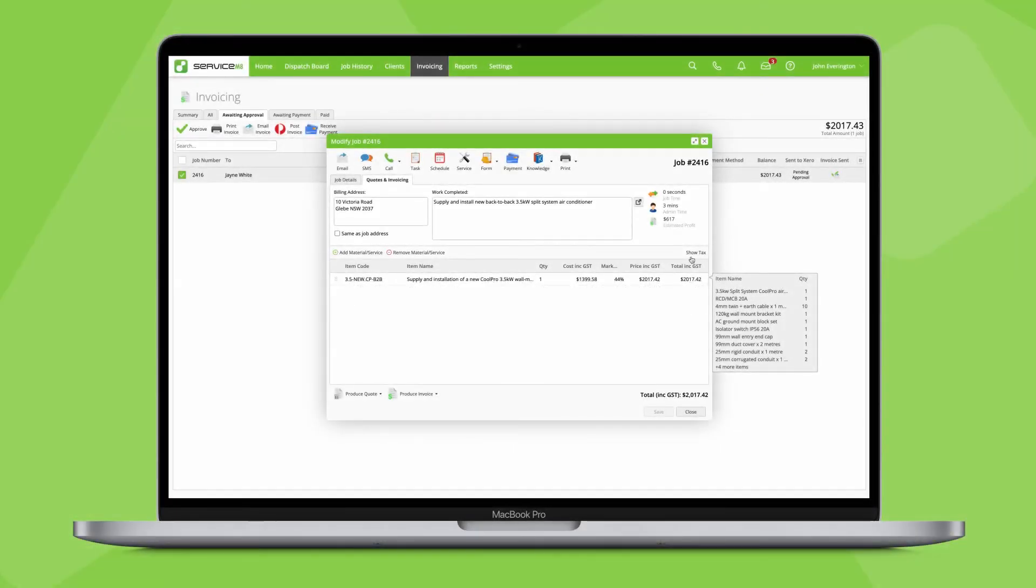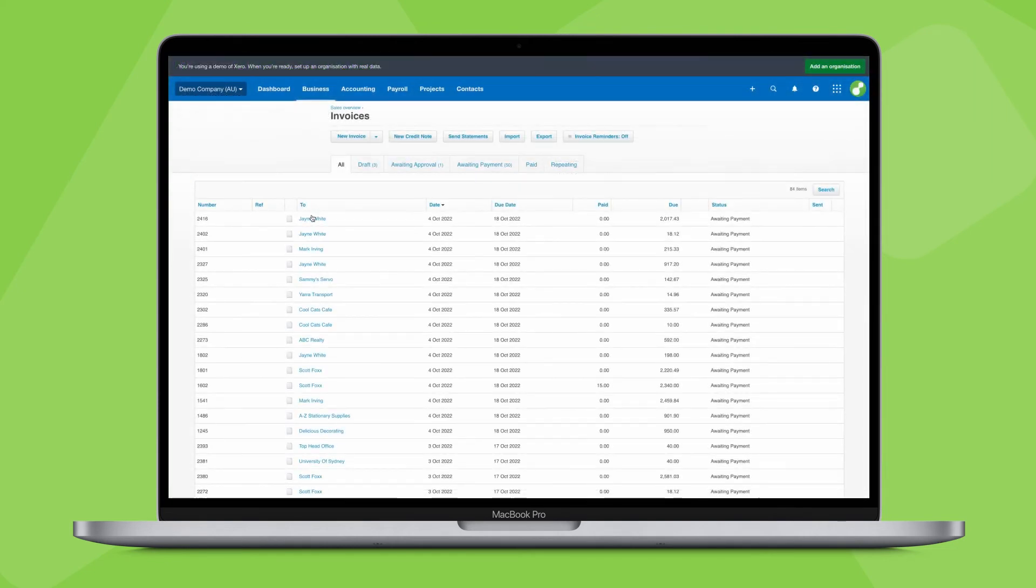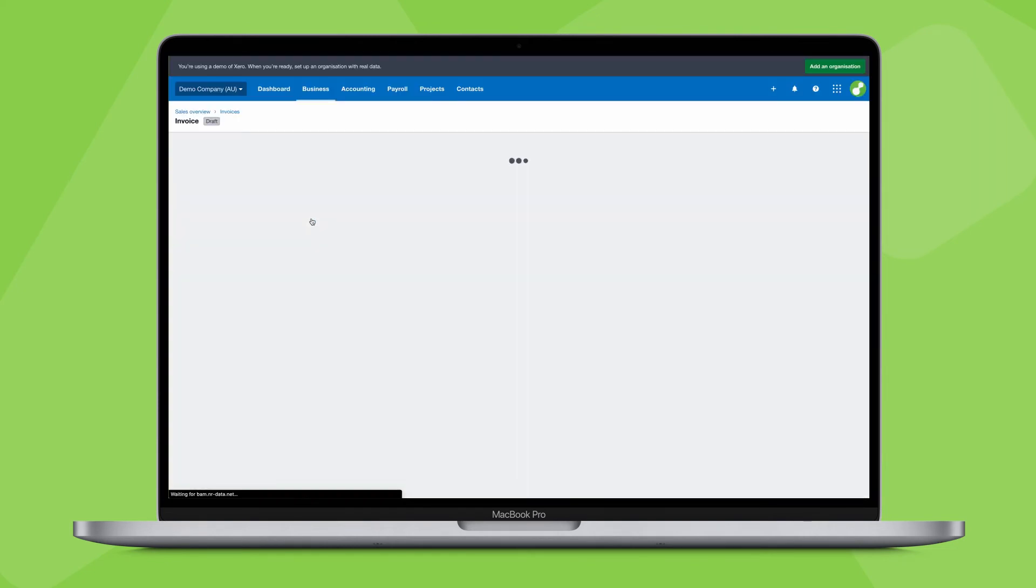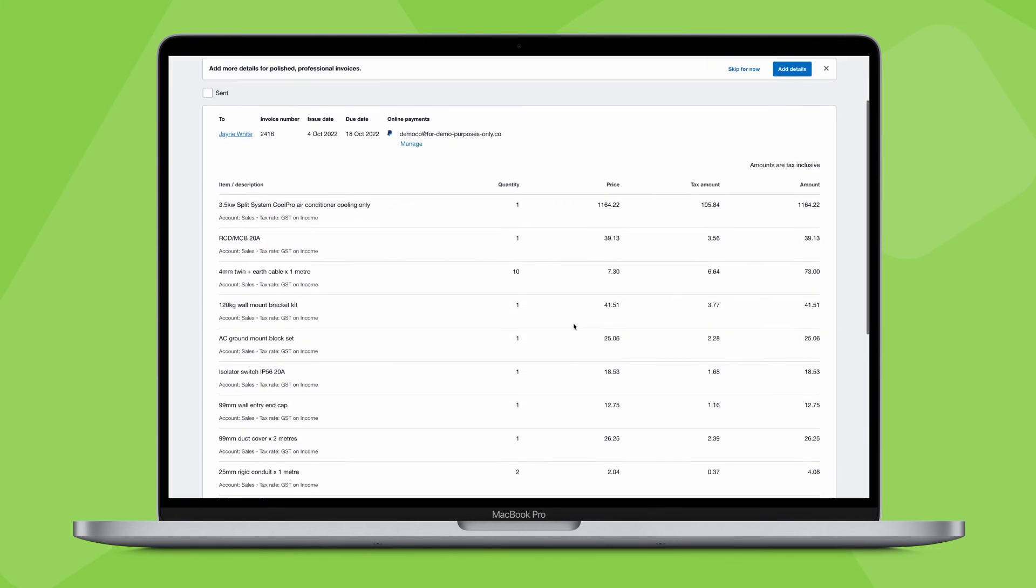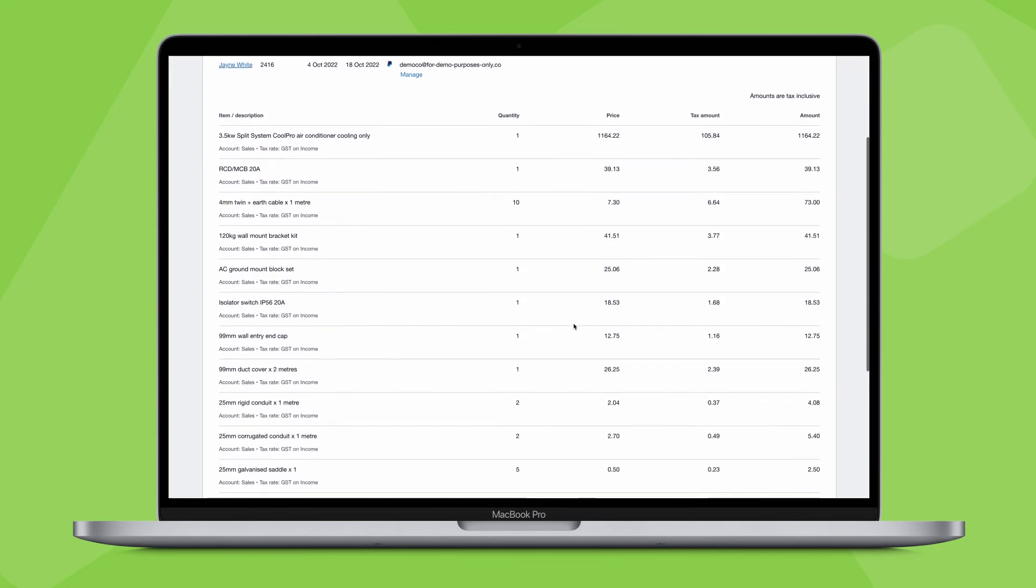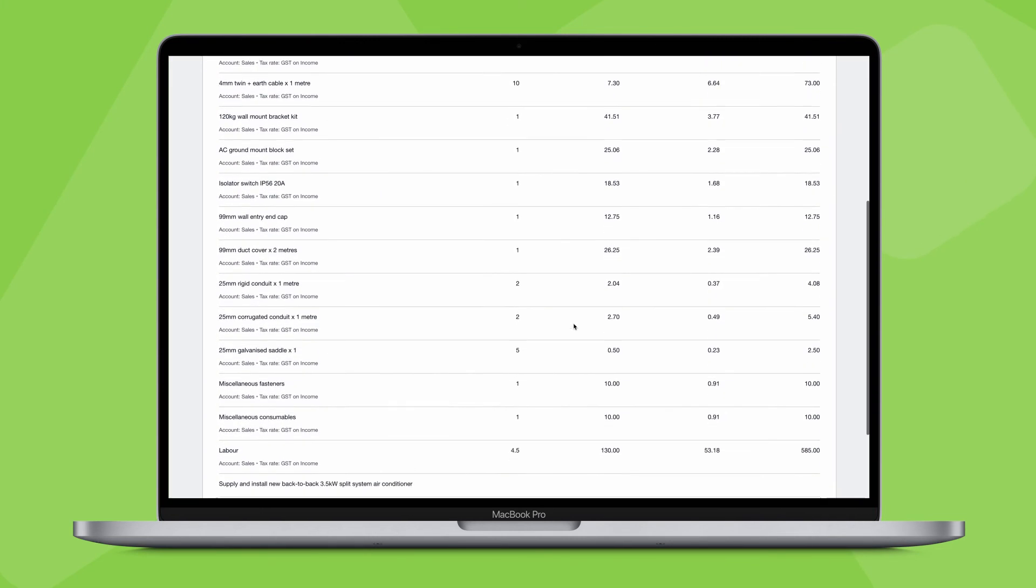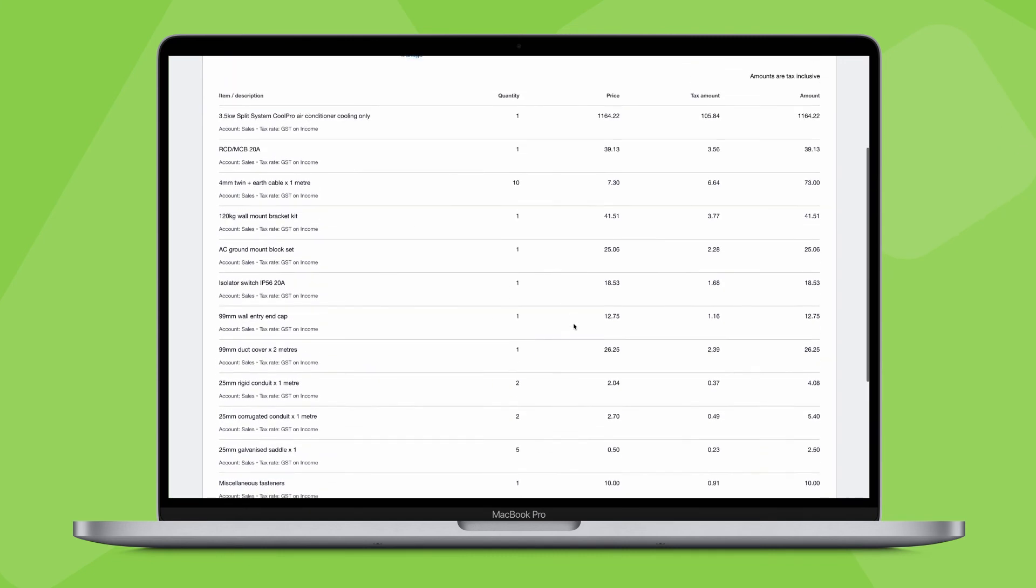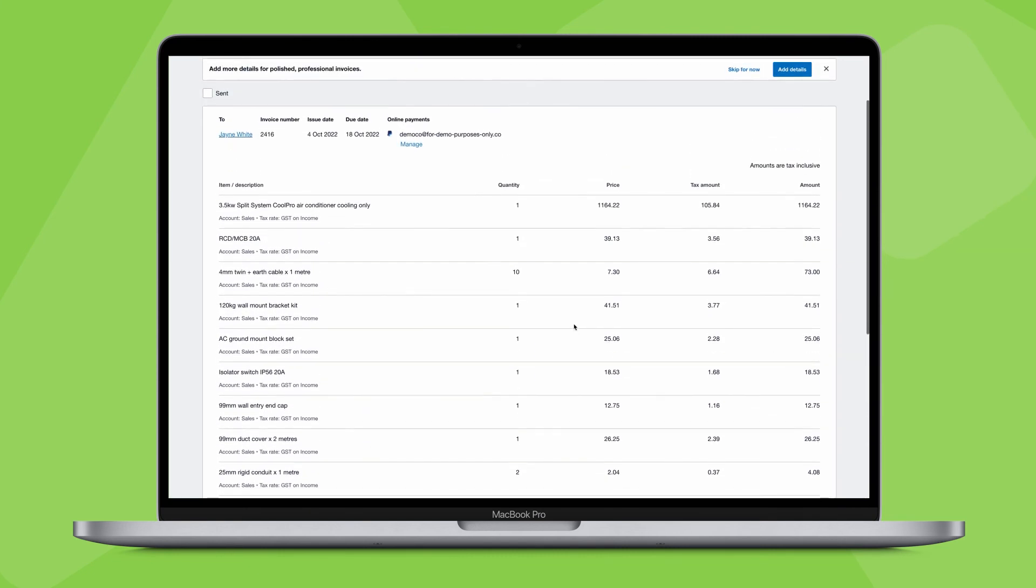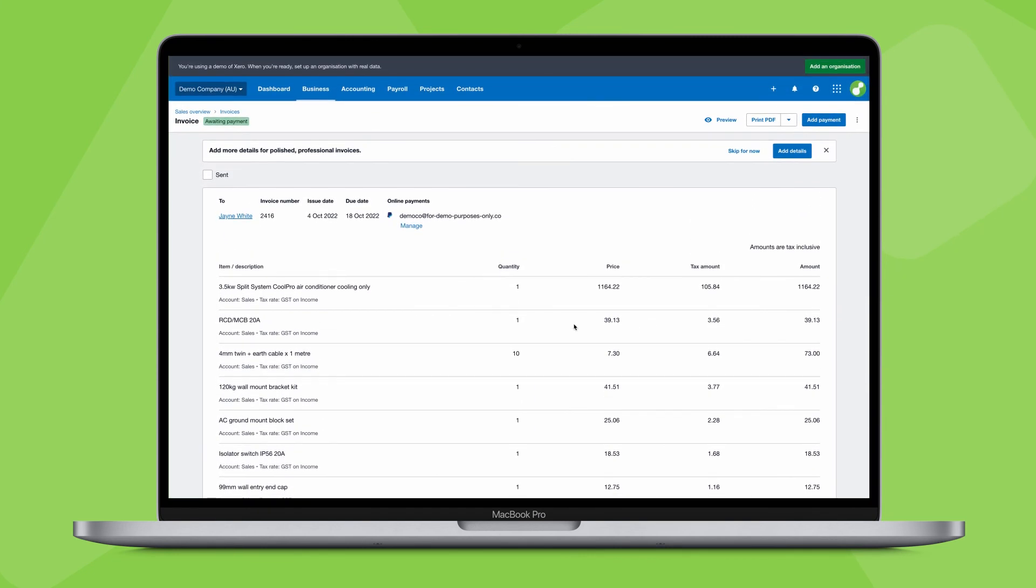To accurately account for your input items, costs and profit, when you approve an invoice containing a bundle to your accounting software, it breaks the bundle up into its individual items and sends these over with the invoice details. This way, you can use bundles in ServiceMate to systemise your pricing, and make your quotes and invoices easier for clients to understand, while sending accurate item, costs and sales data to your accounting software.